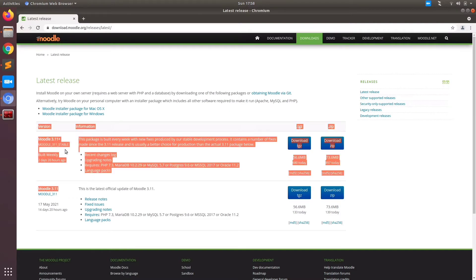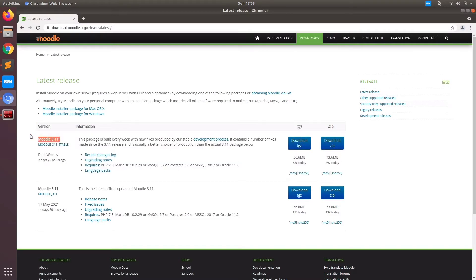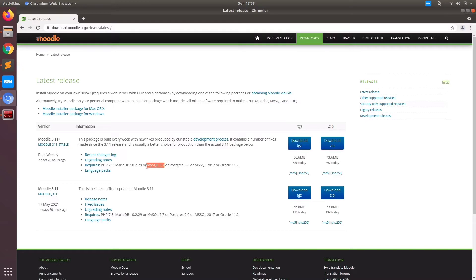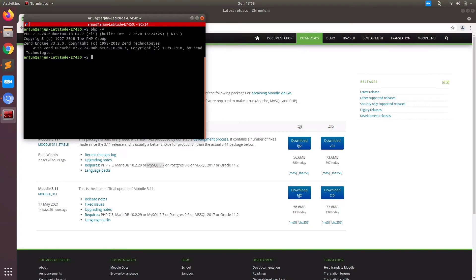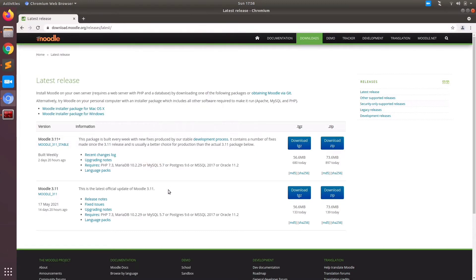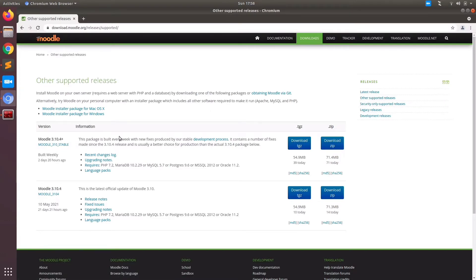On the download tab, if you click, you can see the latest release versions. Right now the latest version is 3.11. So we must know what exactly the PHP version and MySQL version I am using. In my system it's PHP 7.2 and MySQL version 5.7. You should check before the installation what version of PHP and MySQL you are using. I am using Ubuntu 18.04 LTS.